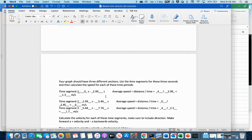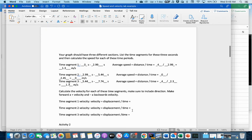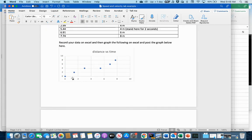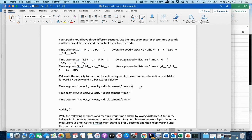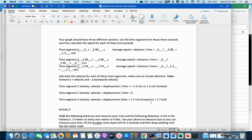Those are speeds — no direction. For velocity, we add direction. A positive slope means moving forward, so that's a positive velocity. A negative slope means moving backward — a negative velocity. For this walk: the first segment is +1.3 meters per second forward; the second is 0 meters per second — no direction needed; the third is +1.7 meters per second forward. You can say 'forward' or use a plus sign, either is fine.